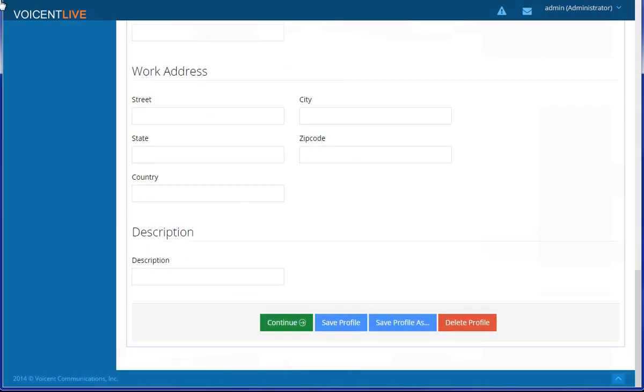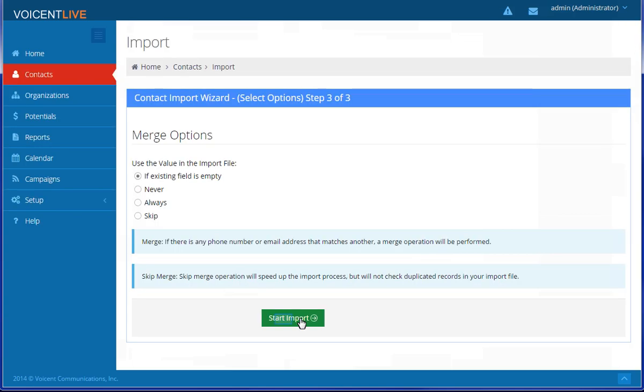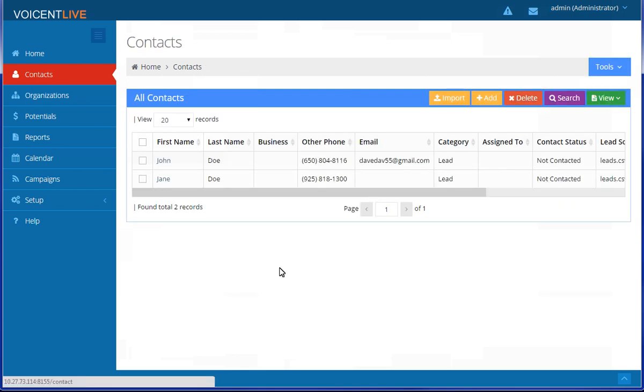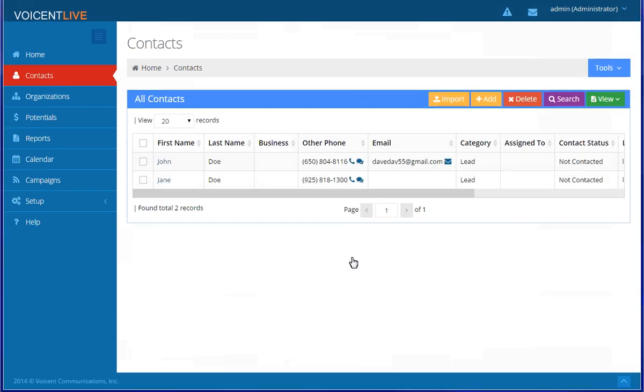Click Continue once you are finished. And that's it. Your contacts are now in VoiceAndLive. If you need custom fields, you can find them under Setup.